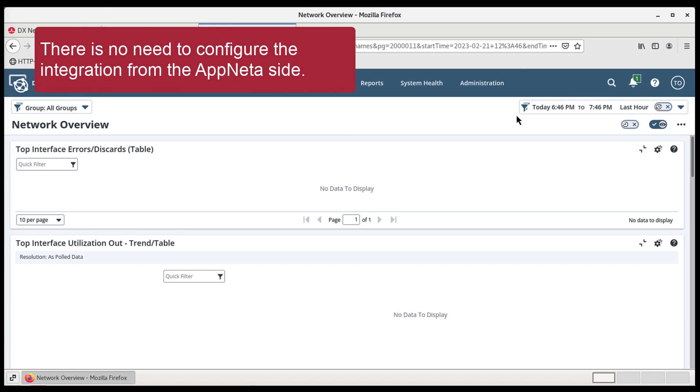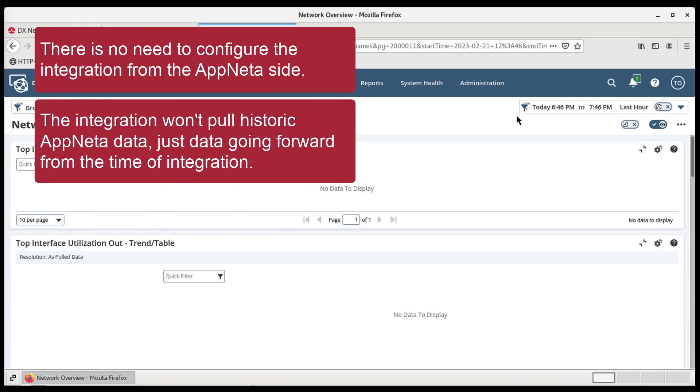There is no need to configure the integration from the Appneta side. The integration won't pull historic Appneta data, just data going forward from the time of integration.